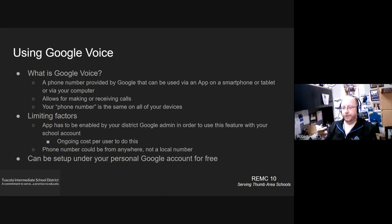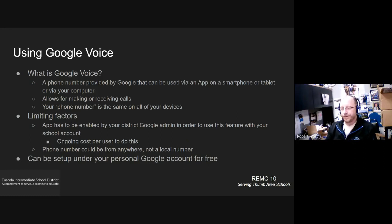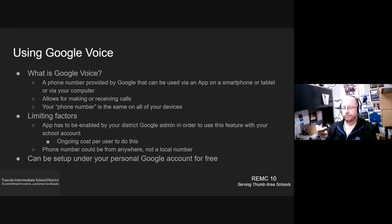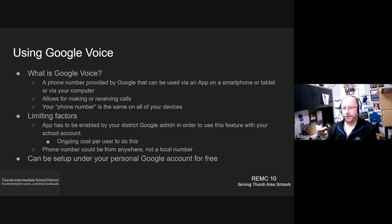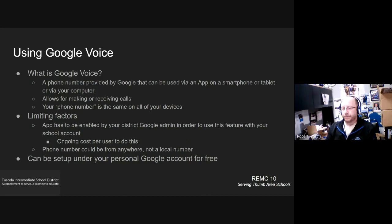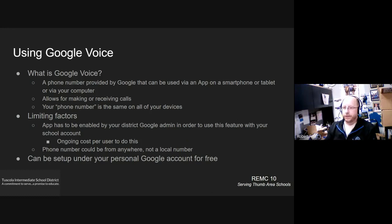Some of the limiting factors, you do have to have the app installed. The Google Voice itself does have to be activated as a service on your Google domain. So if you're trying to use your school account, your school Google domain administrator would have already needed to enable that service. Unfortunately, there is a cost for schools to have that service activated. It's a cost per person. And so many schools have chosen not to turn that on at this time. There is, however, a free version if you use your own personal Google account.